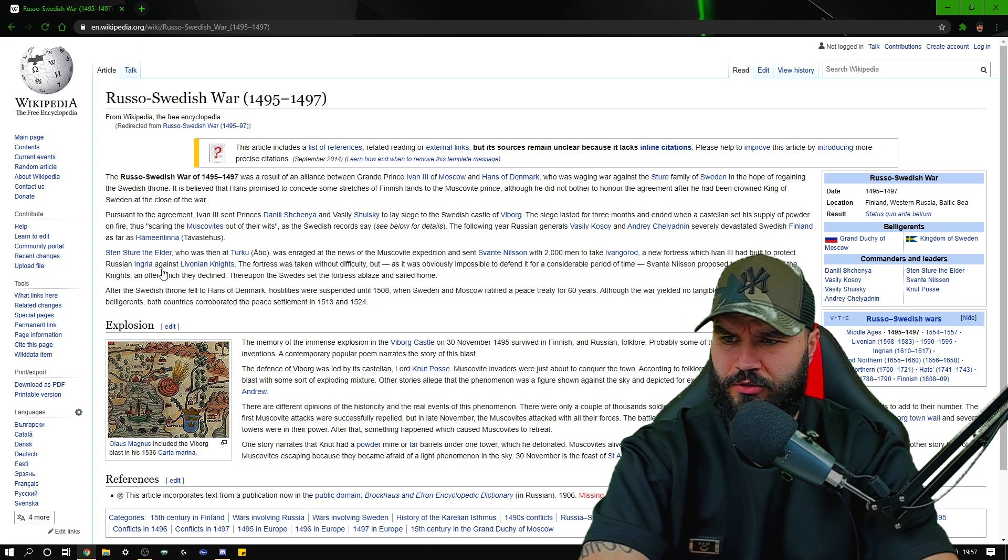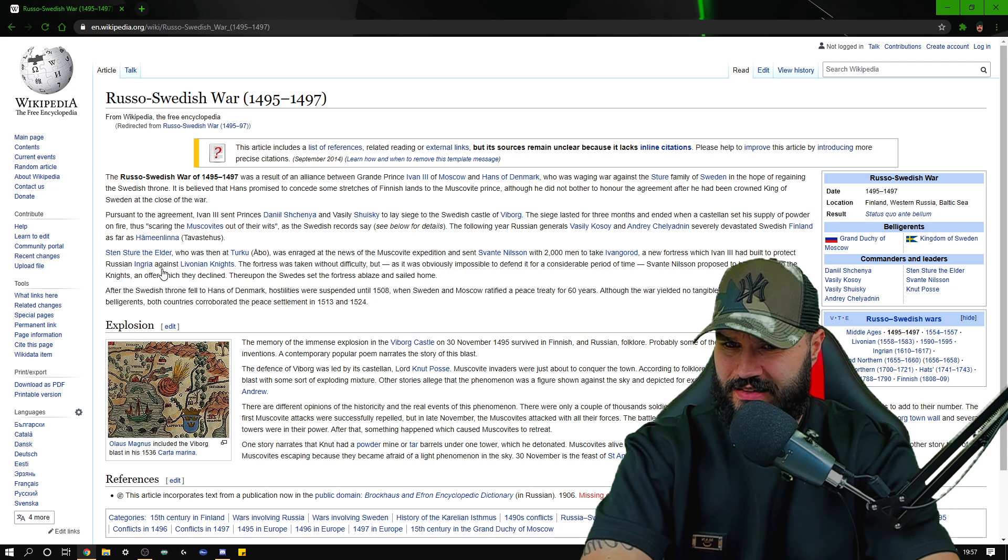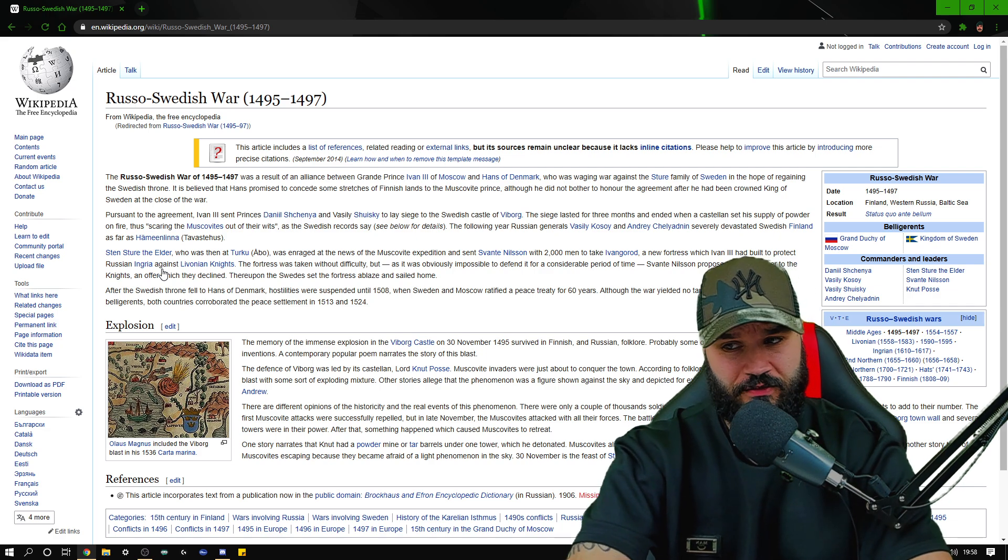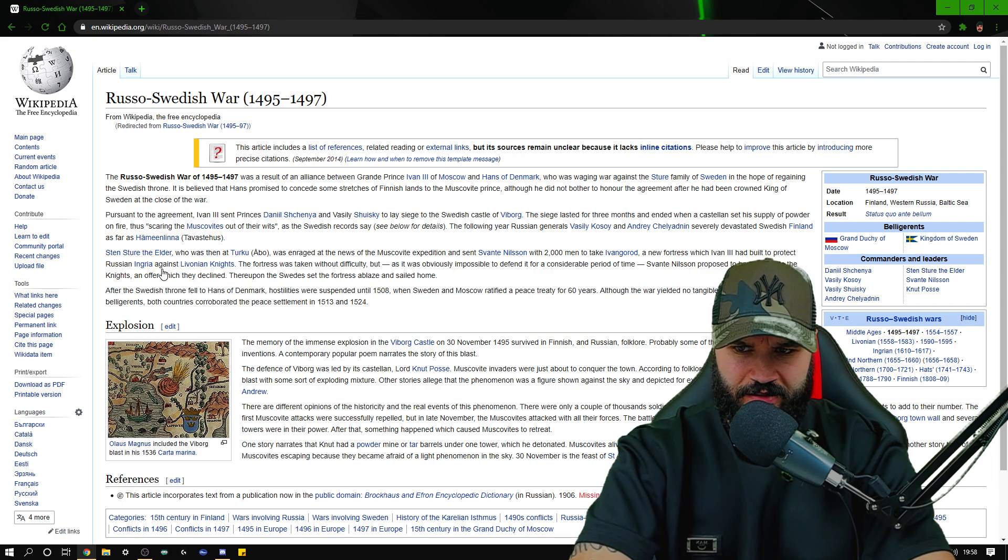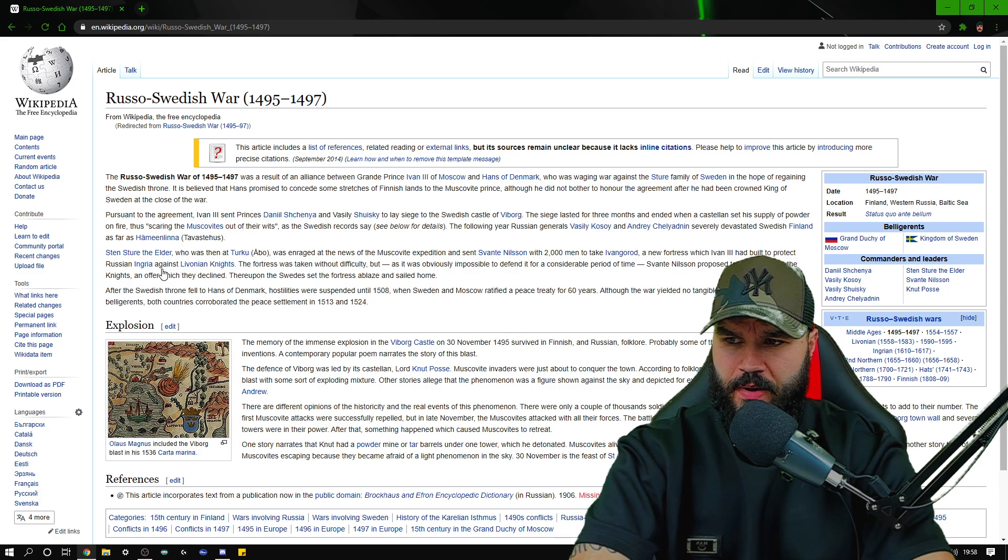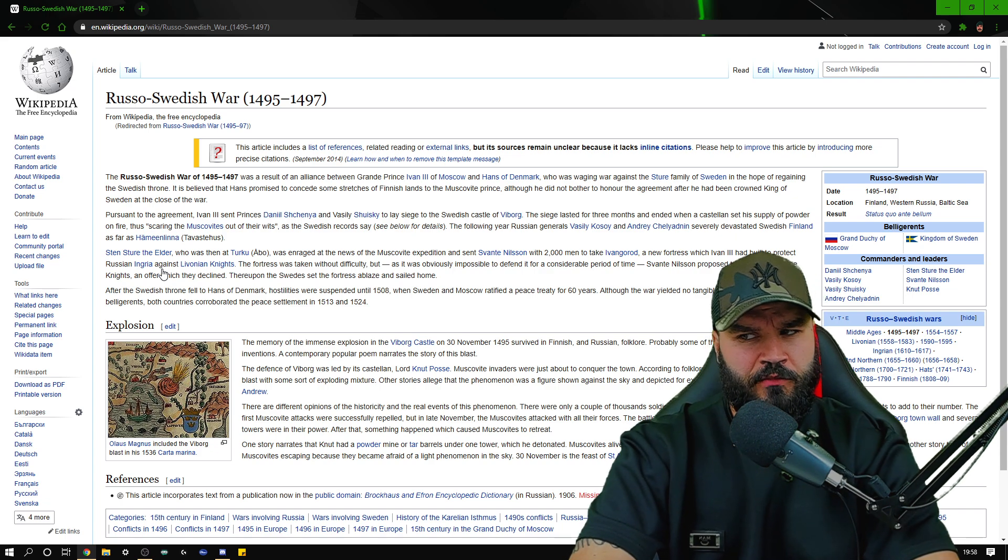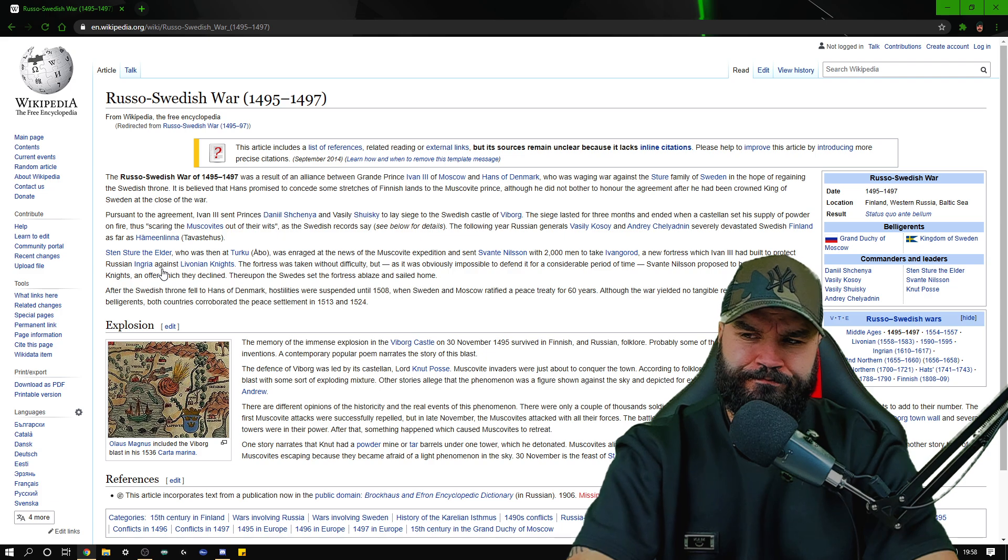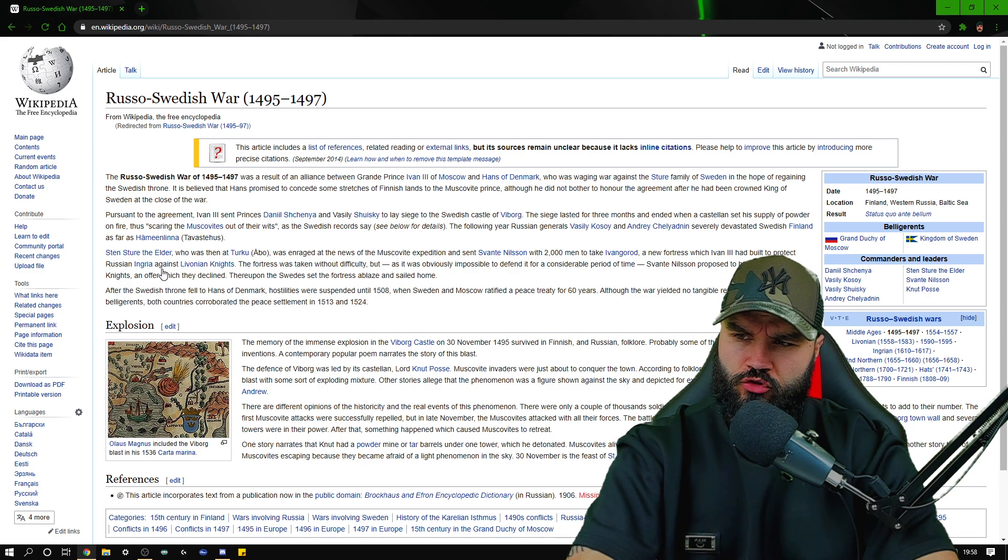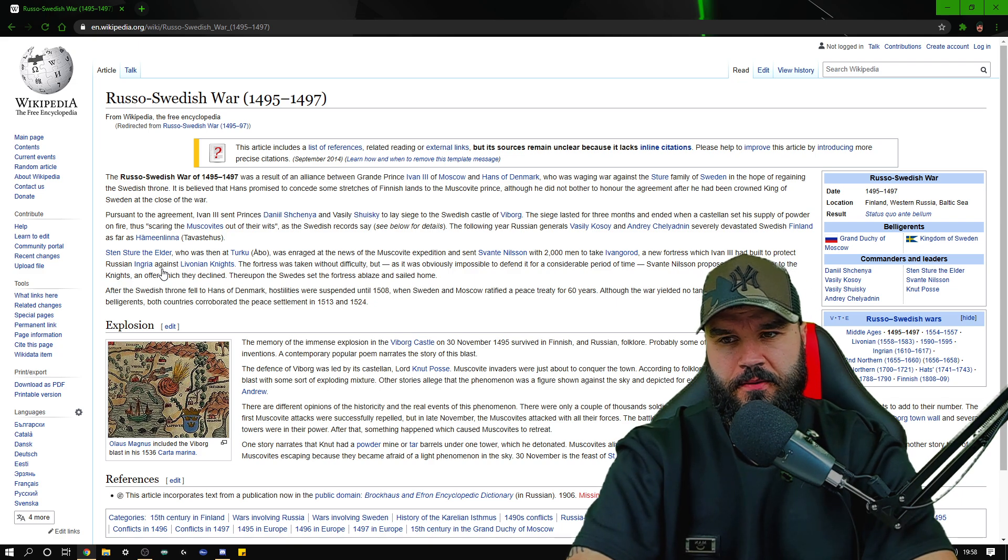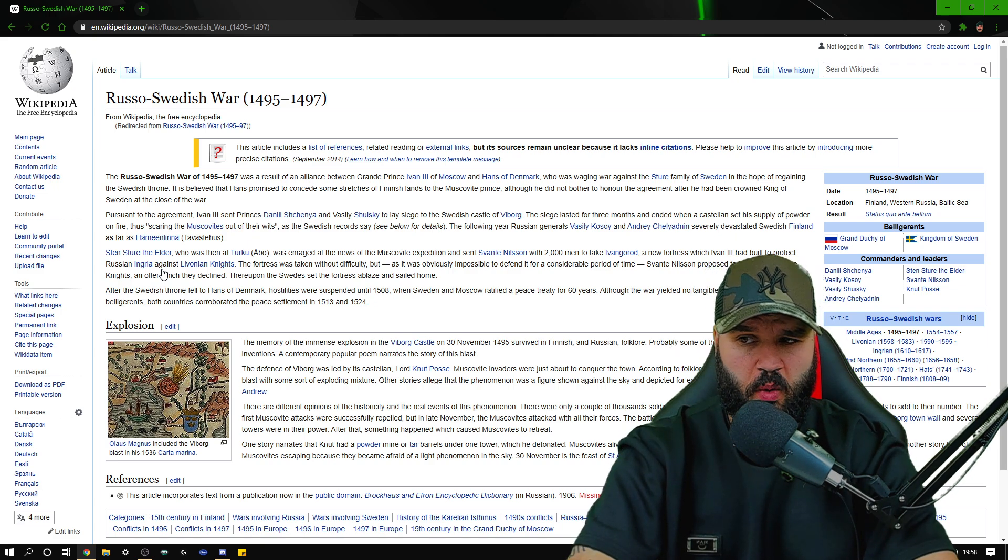There are different opinions on the historicity and the real events of the phenomenon. Yeah, phenomenon, I don't think it was a phenomenon at all, I just think it was a blast. There were only a couple of thousand soldiers on the Swedish side and the defenders attempted to recruit peasants to add to their numbers. The first Muscovite attack was successfully repelled, but in late November the Muscovites attacked with all their forces. The battle seemed lost. The attackers had succeeded in reaching the tops of the Viborg town wall and several towers were in their power.